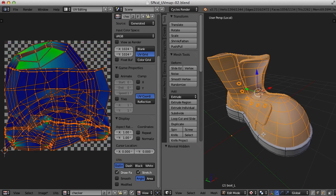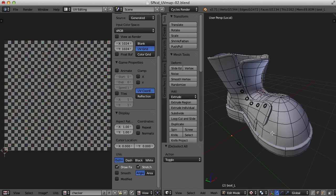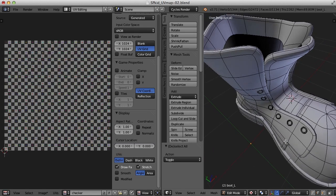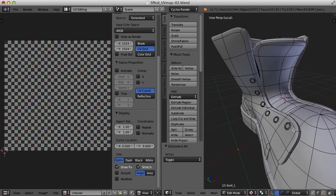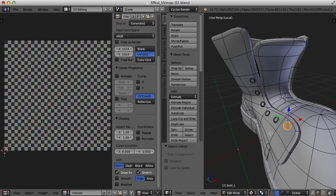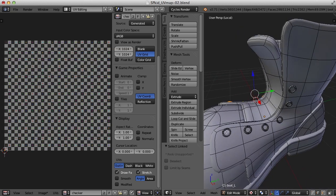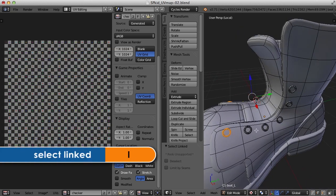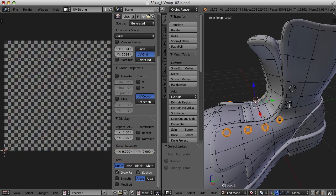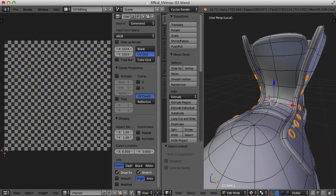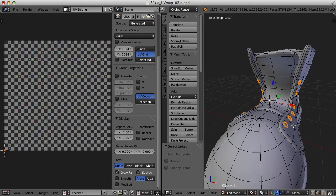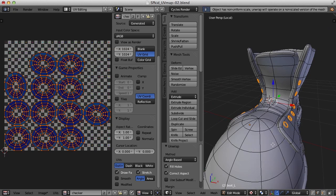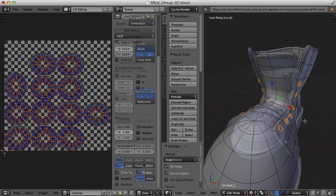I'm going to press Alt H to bring everything back. Now we've also got these little tiny pieces here. We could go ahead and try these. I'm just hovering over these and pressing the L key to select these pieces. And let's just try U and unwrap. And there we go.